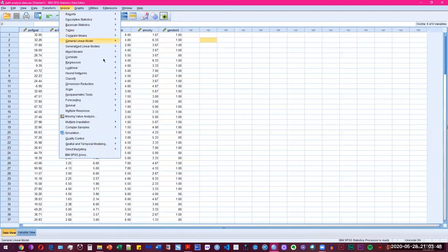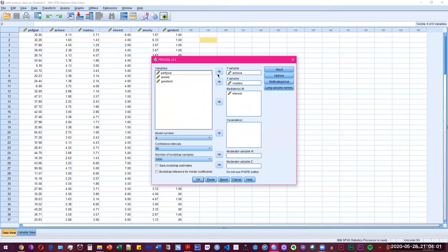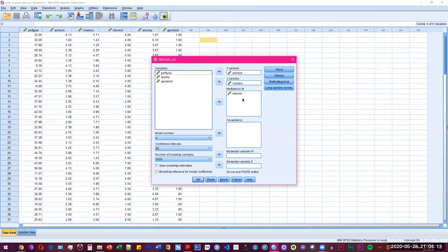So we're going to go to analyze and then go to regression. And once you've installed the macro, you're going to see this option here where you could just simply go and click process. And I already added the variables. So we have achievement, which is the dependent variable, and then we have the independent variable mastery, and it's being mediated by the variable interest.